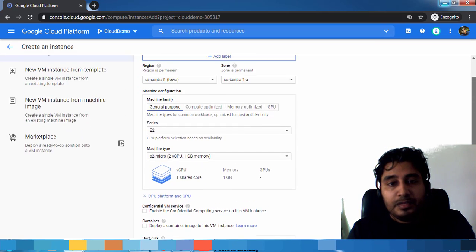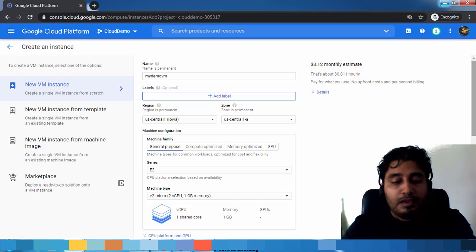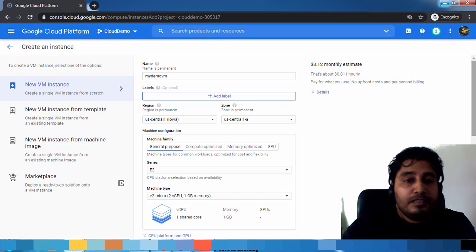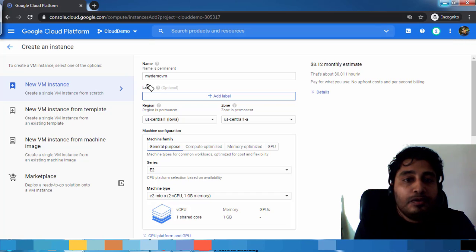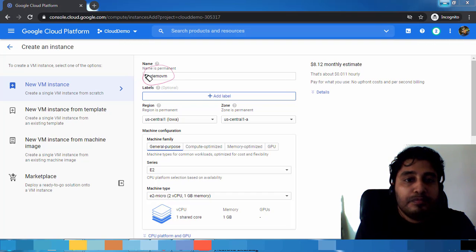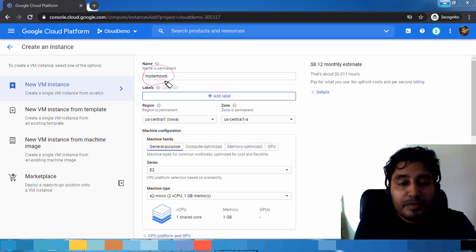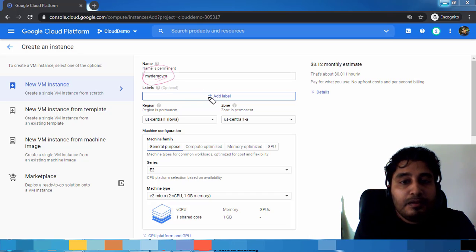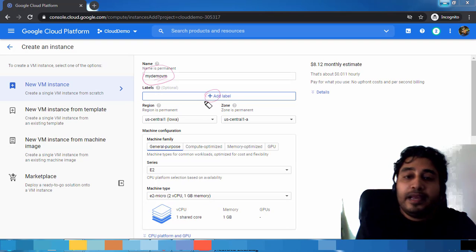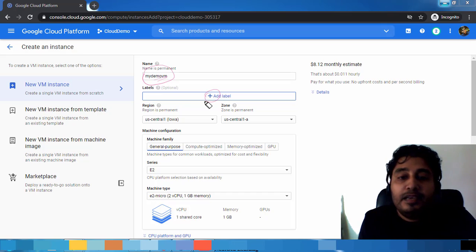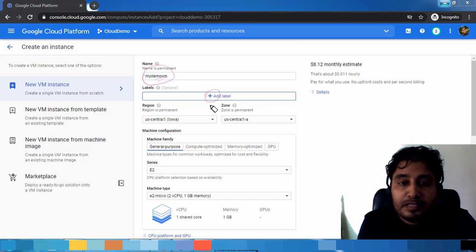Just revising the things: the first thing is you have to have a name, the name of the virtual machine. Second, label, you can add some label from here. Label is similar to tags in other cloud platforms. This is optional, you can skip this.